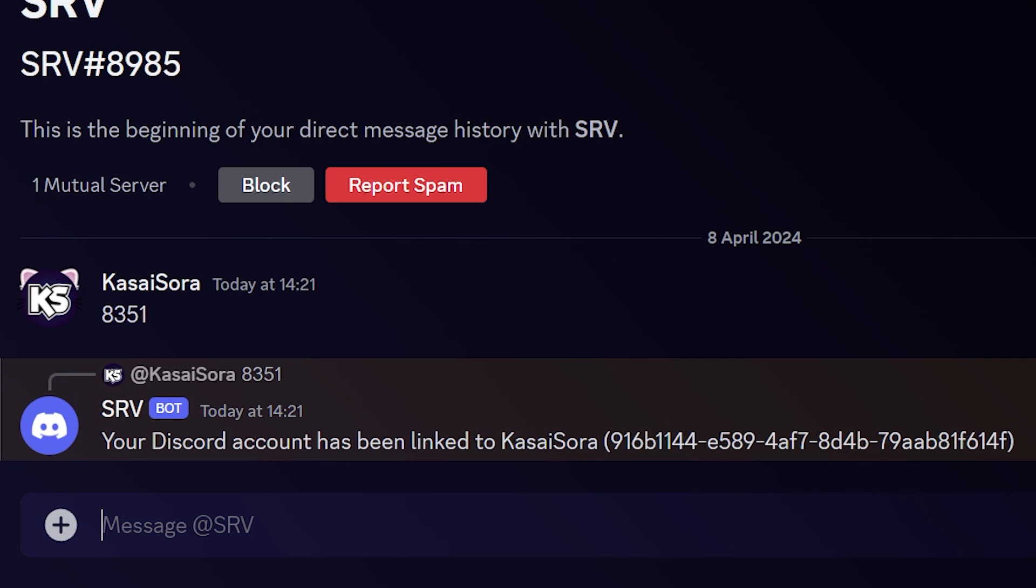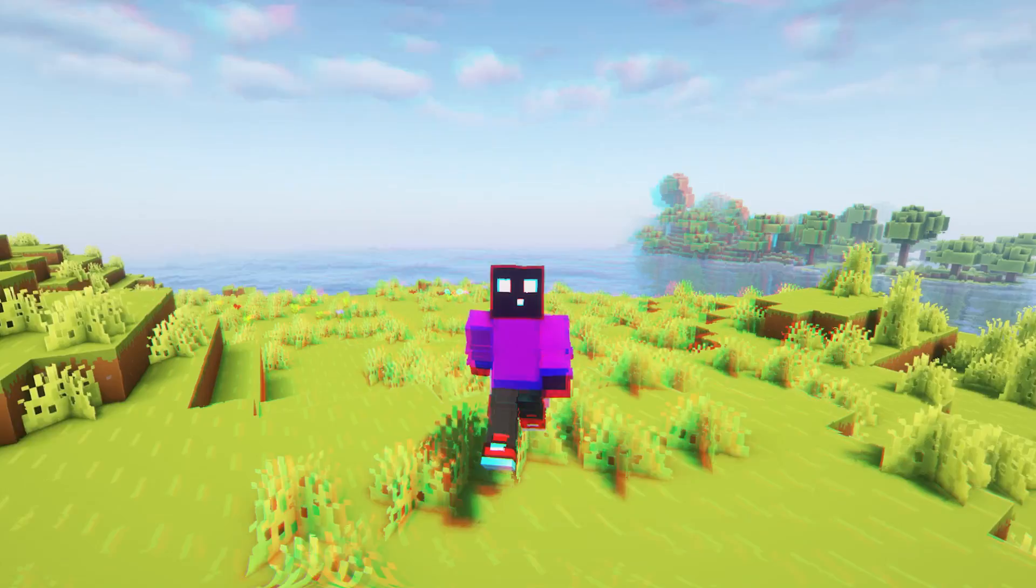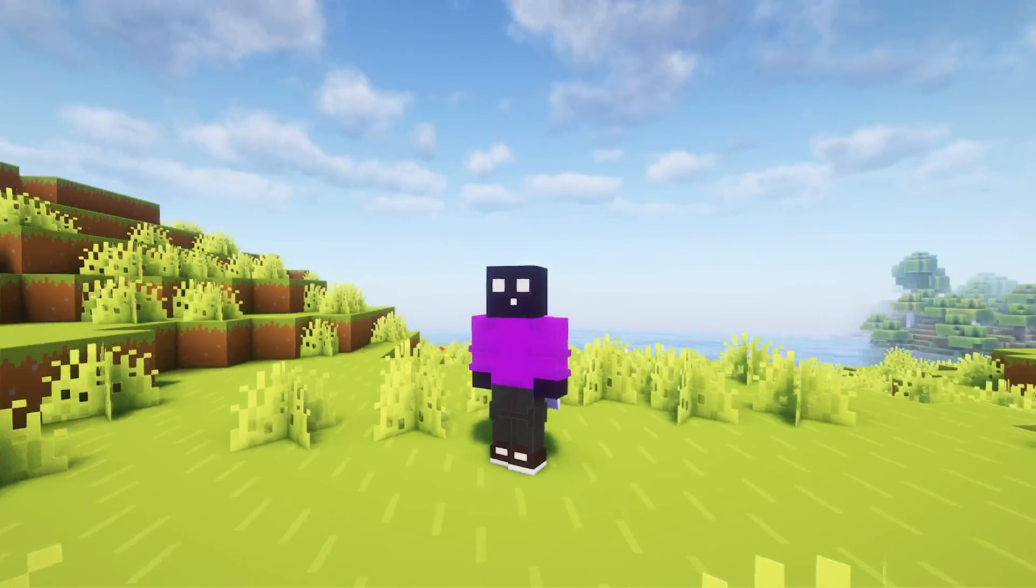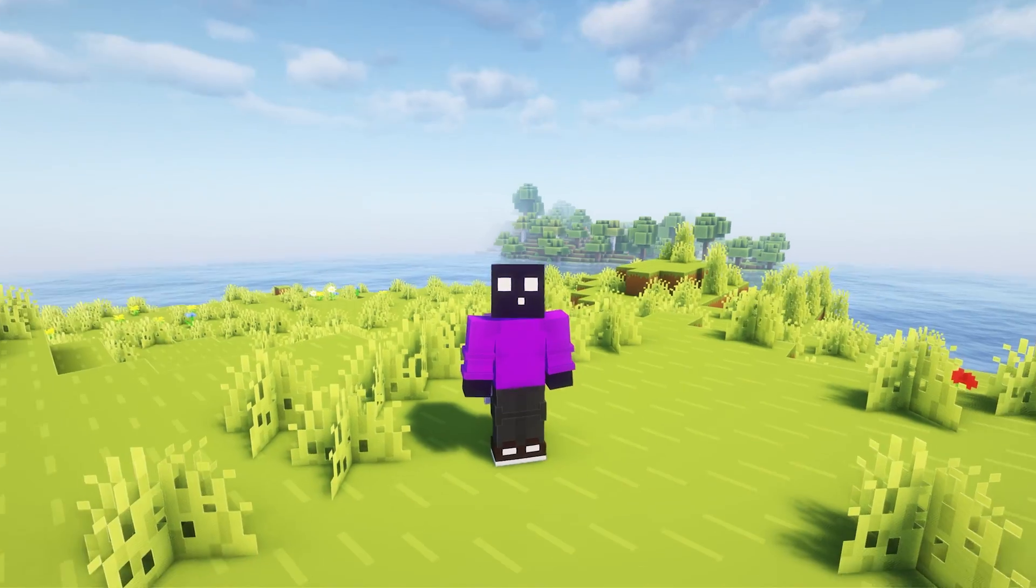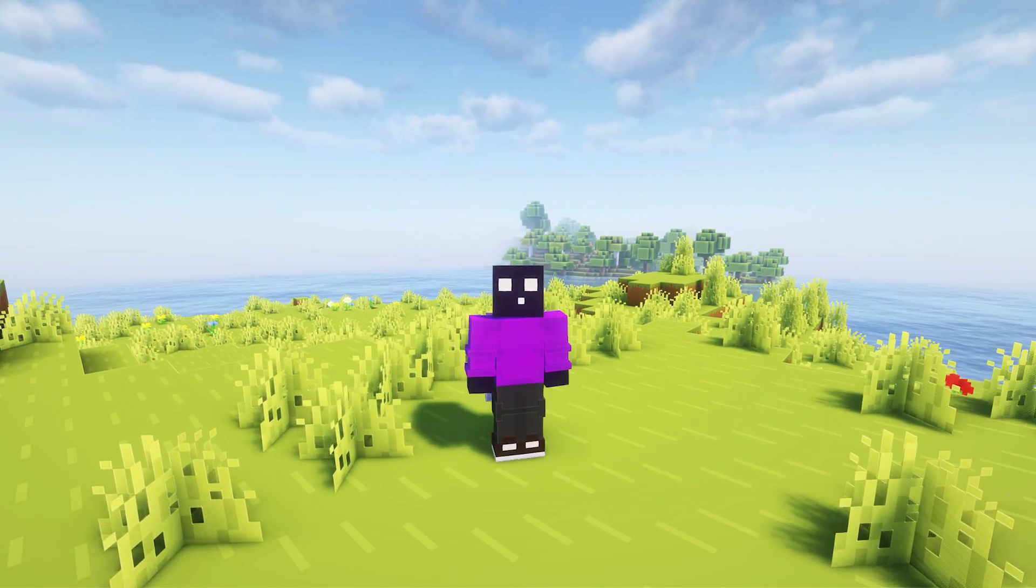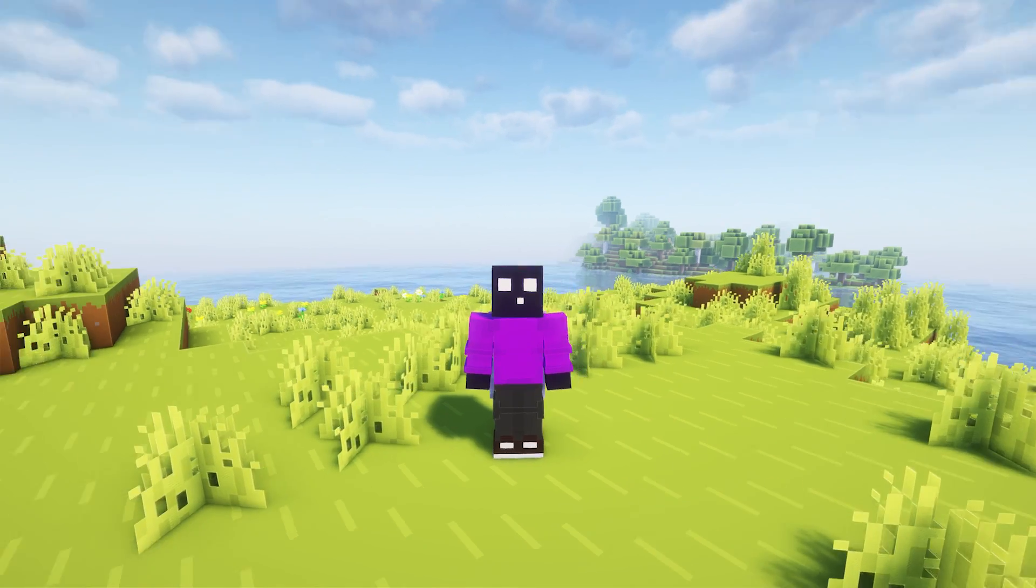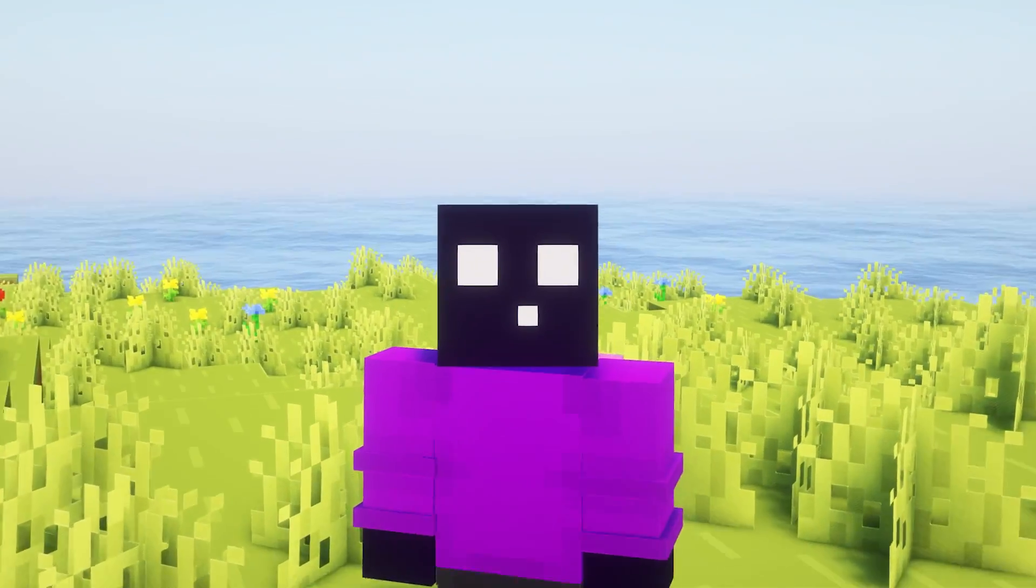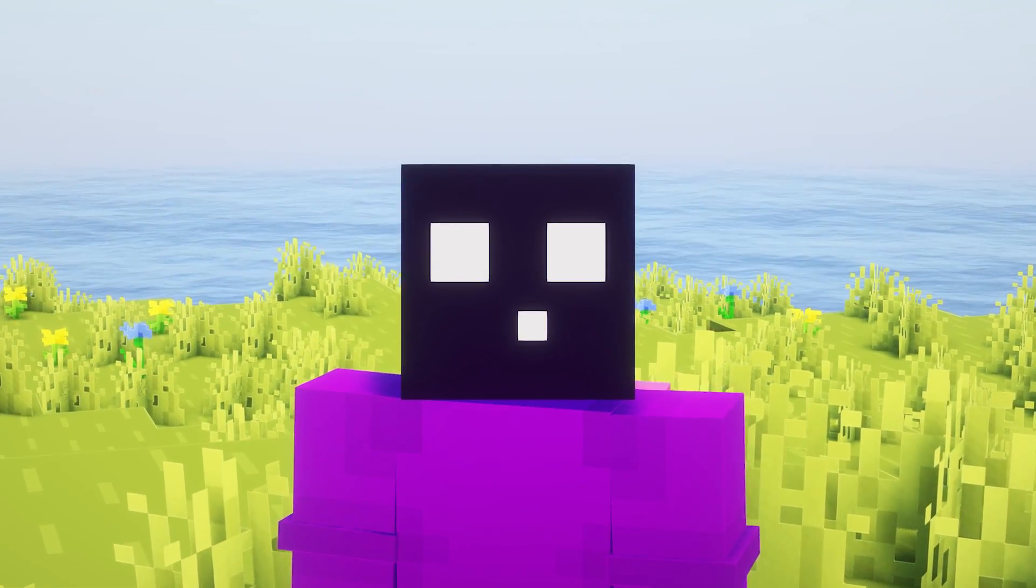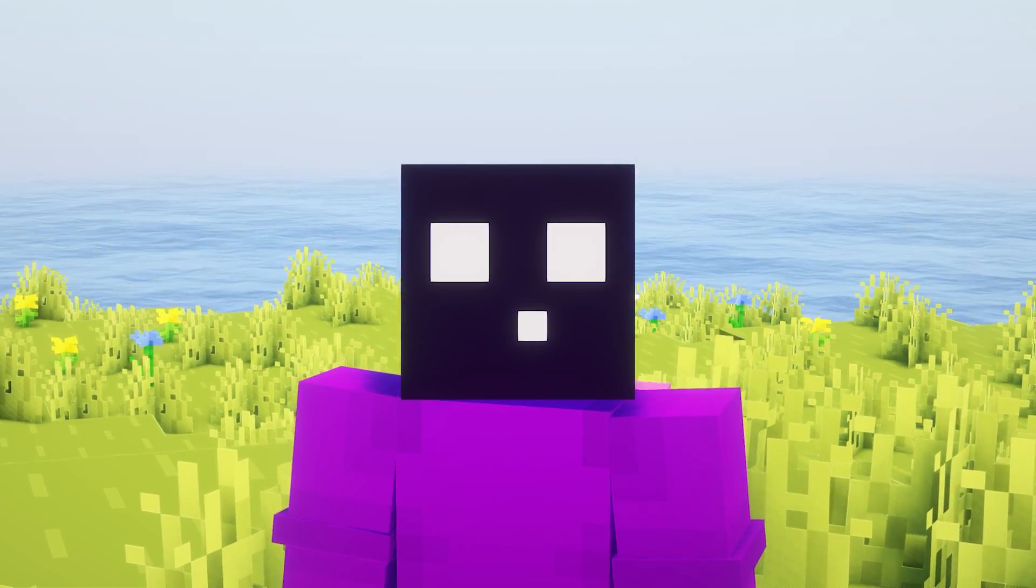And after doing that, you're done. When somebody now gets a new rank on your Minecraft server, they will automatically also get the corresponding role on Discord.